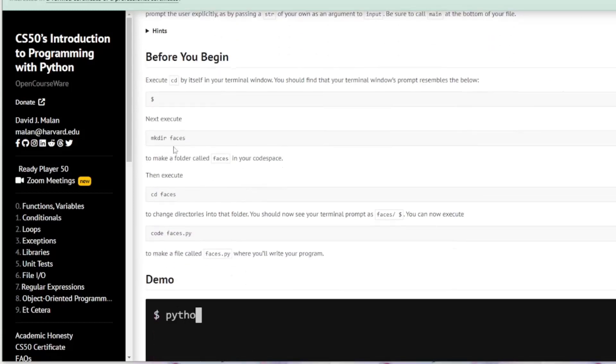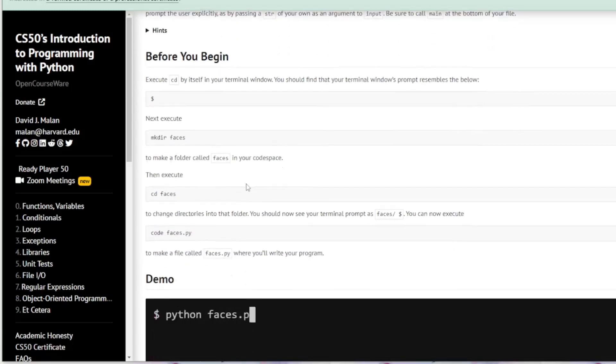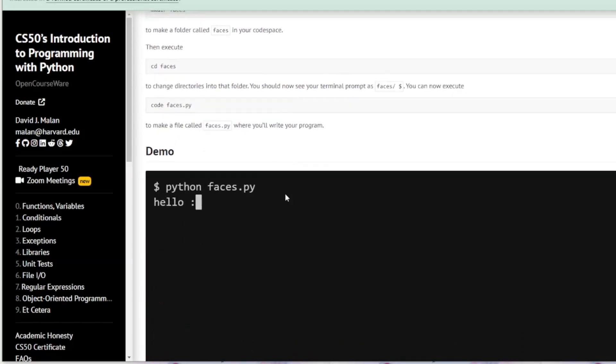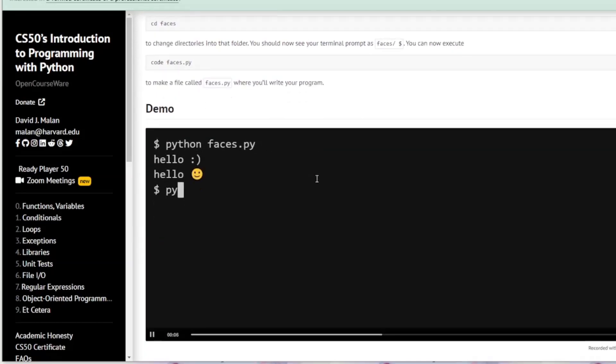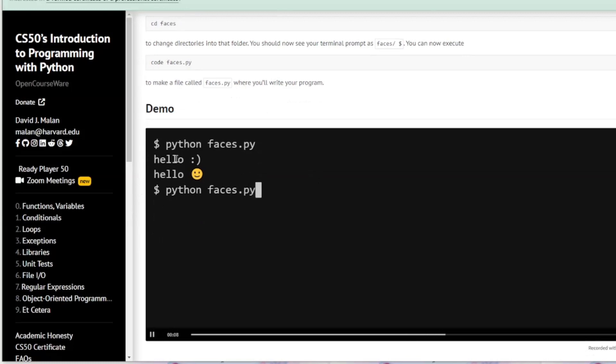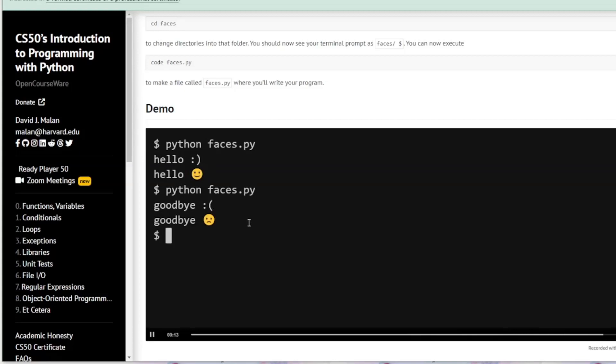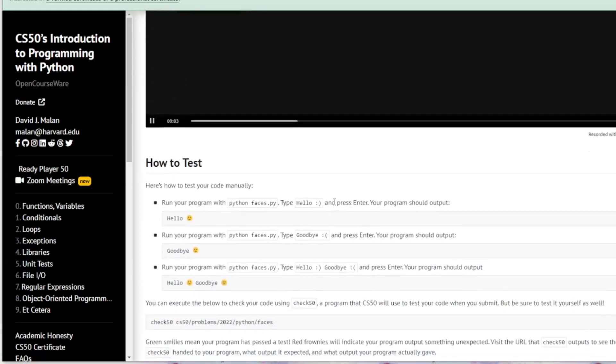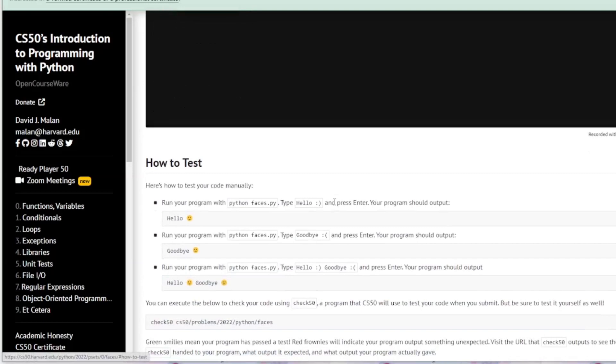So we are going to make our directory faces, we are going to cd into faces and we are going to code faces.py. So here is an example. Hello and an emoticon and it converts it into an emoji. And then we will submit it to CS50 for testing.